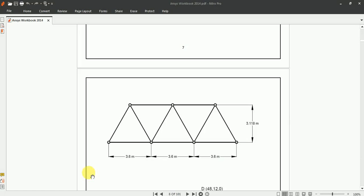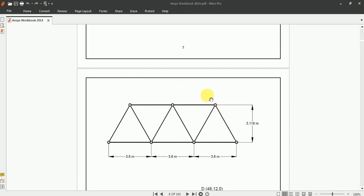Hi, in this video we are going to analyze this structure by using ANSYS APDL. Assume it is a simply supported structure and each of these nodes are carrying a 100N of load.